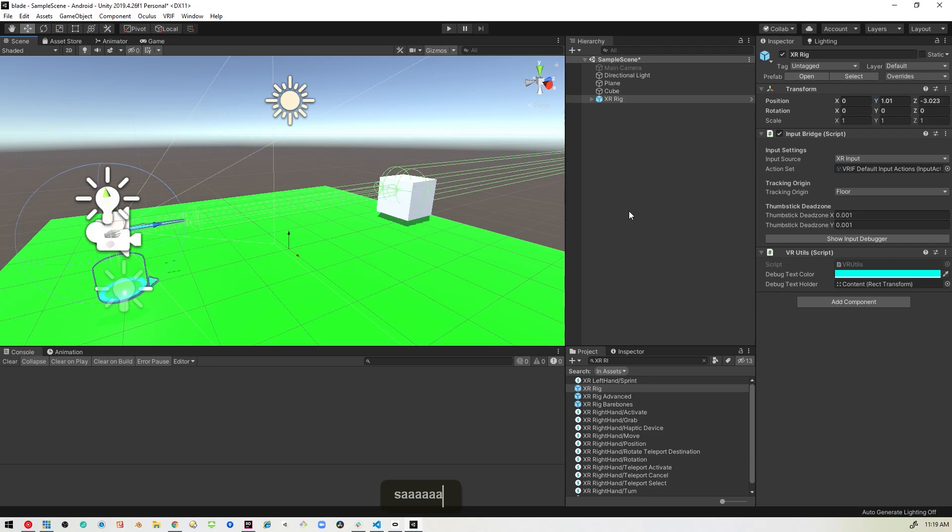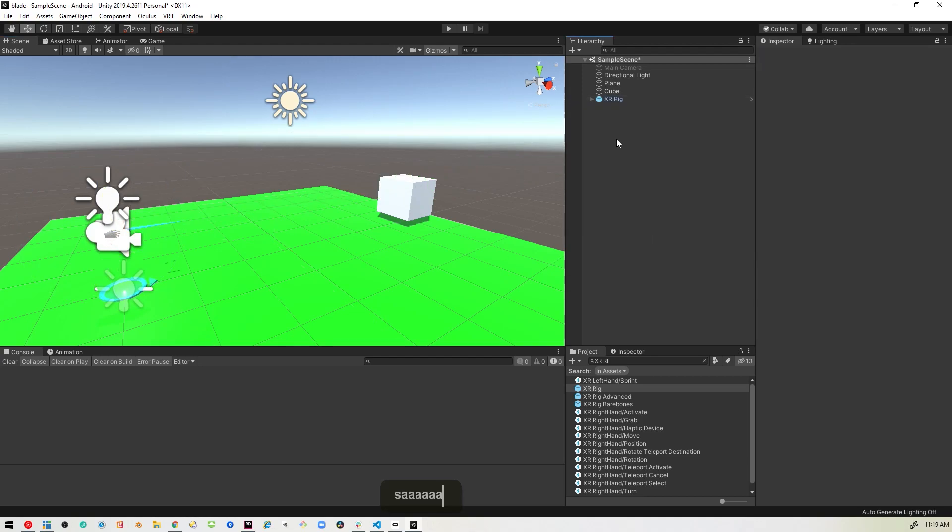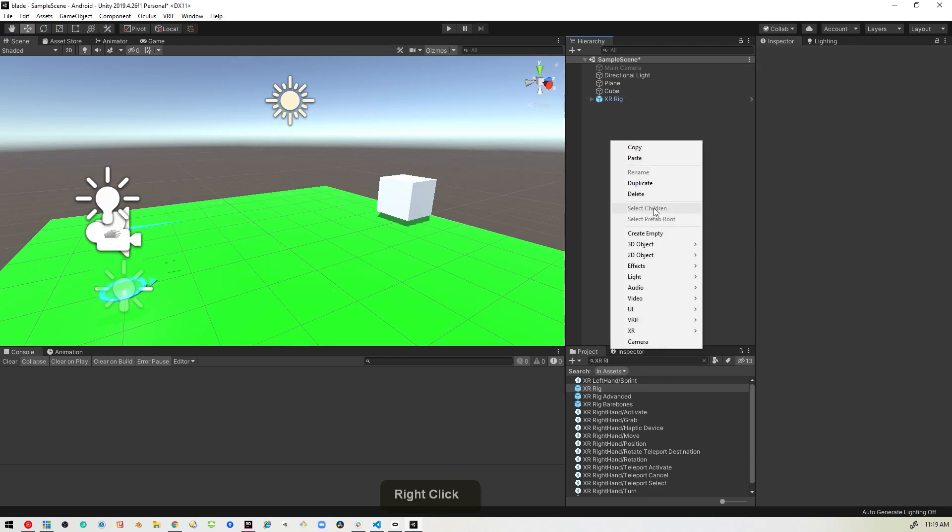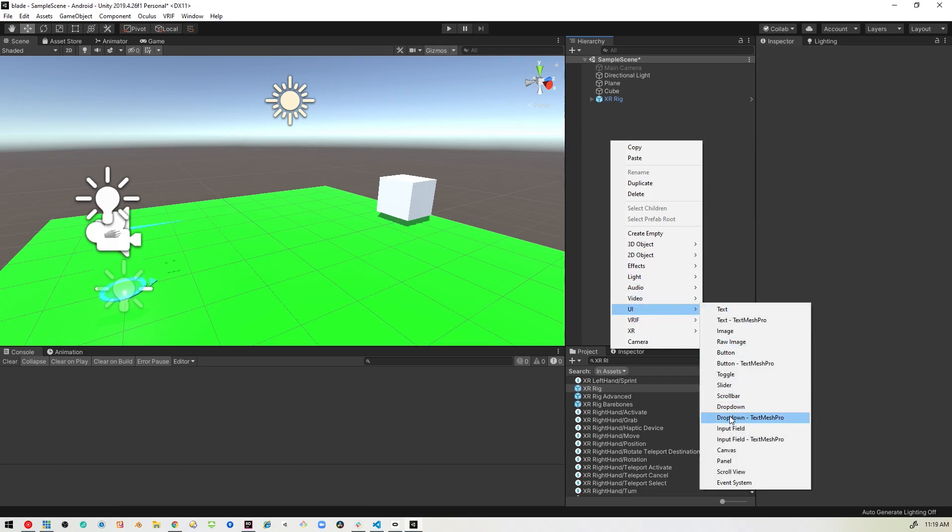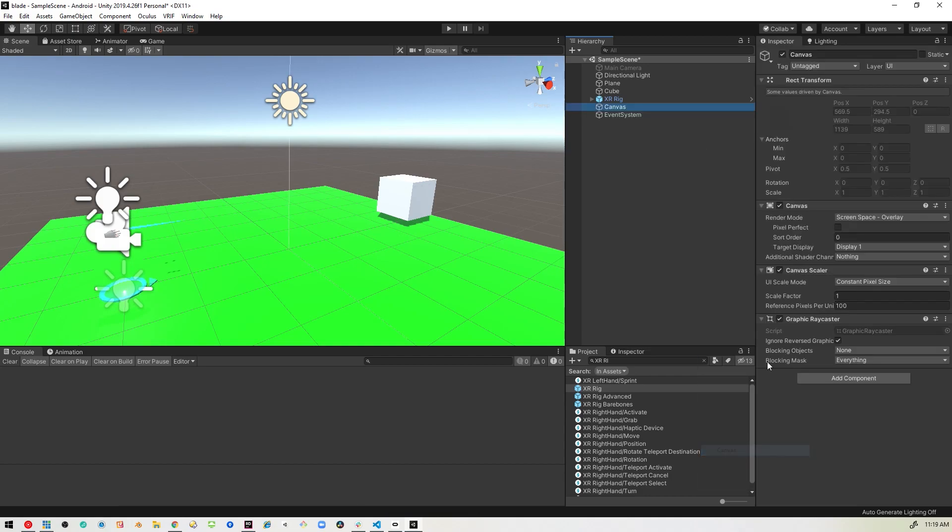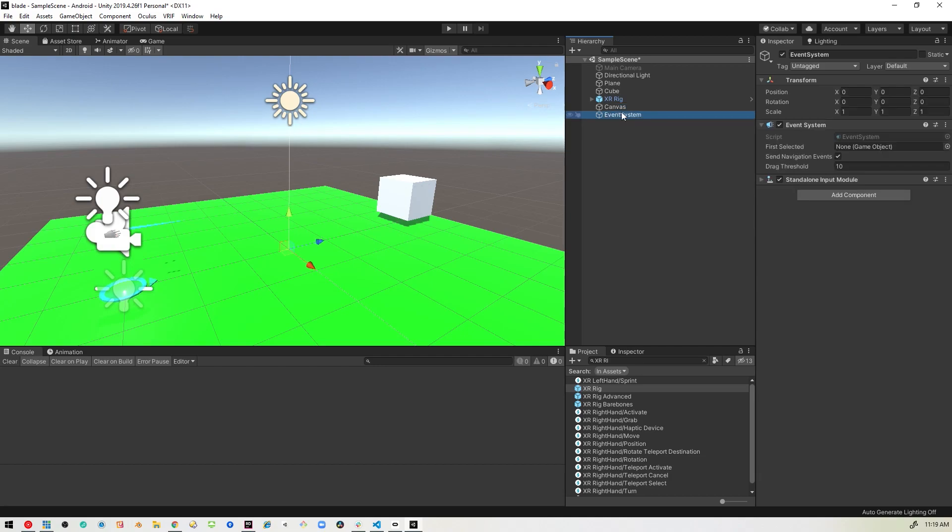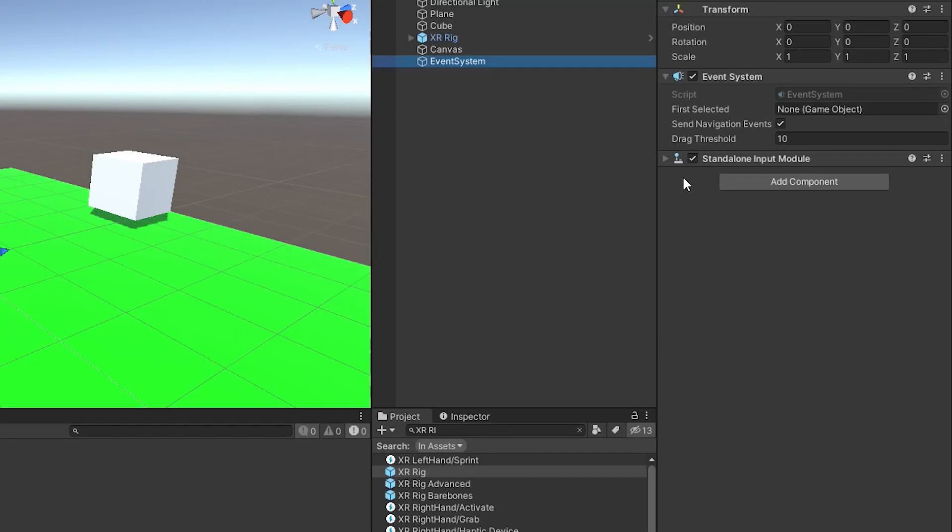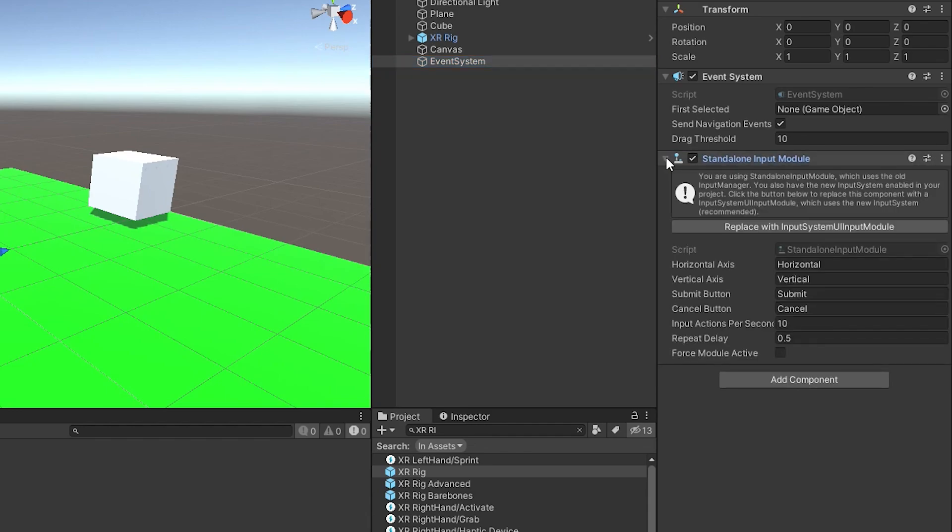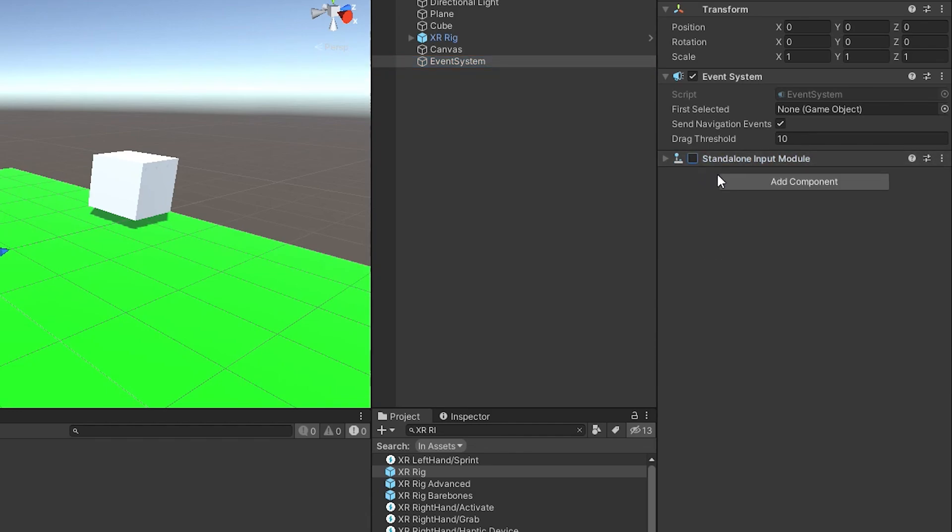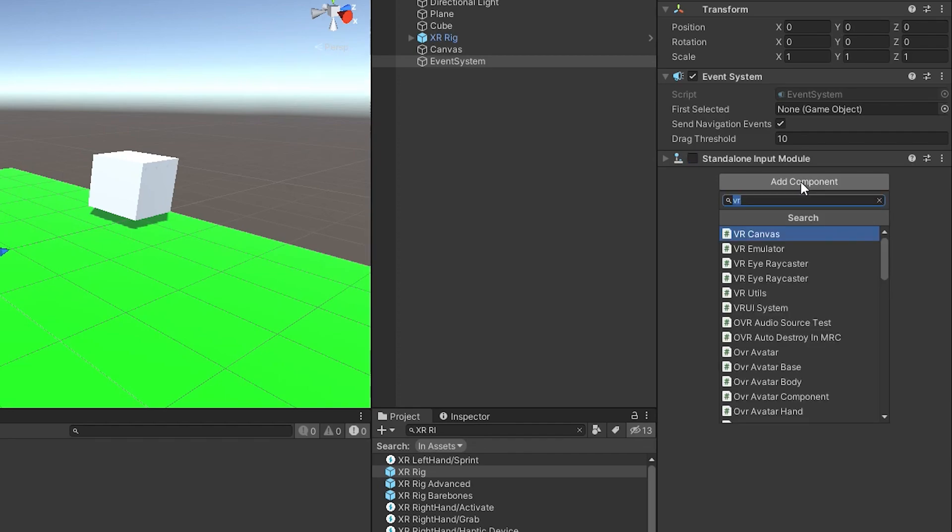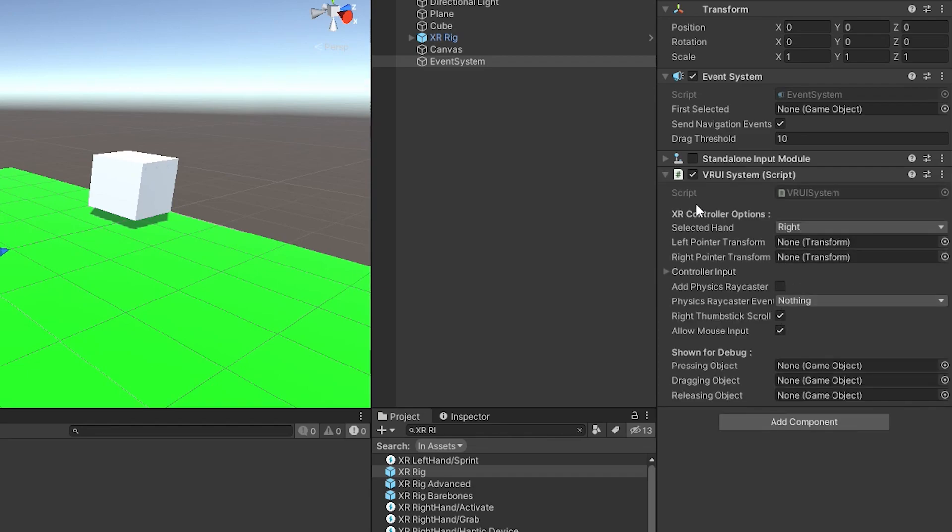Okay, so the next thing we want to do is add a canvas. So we'll go to right click here and go to UI and canvas. And once we add that, we'll notice it adds this event system for us and we're going to make a quick change to this event system. We want to turn off this standalone input module, so we'll just deactivate that and then we will add our VR UI system.